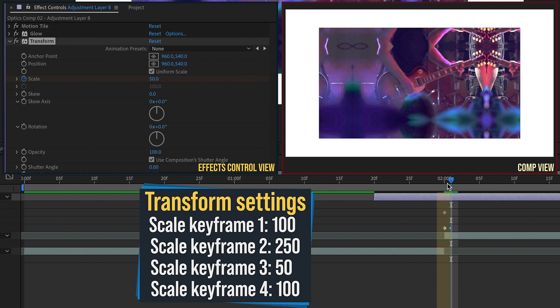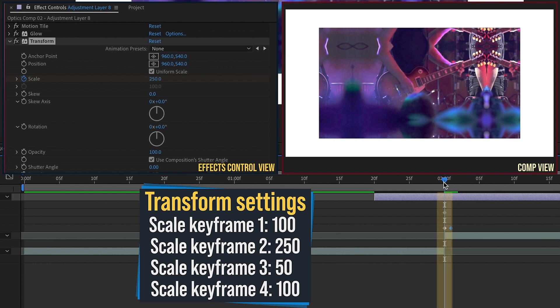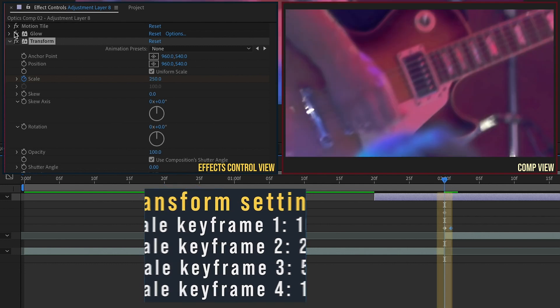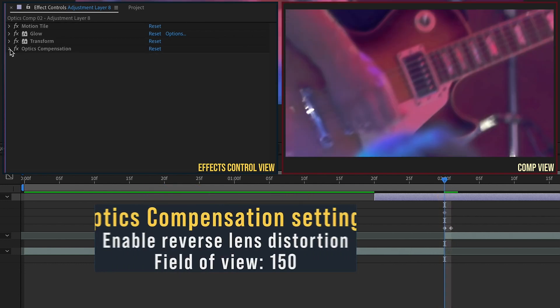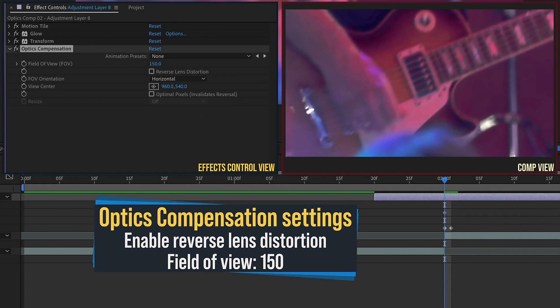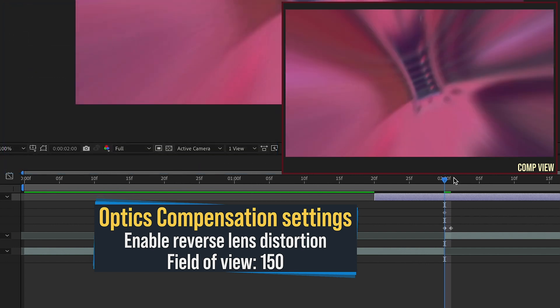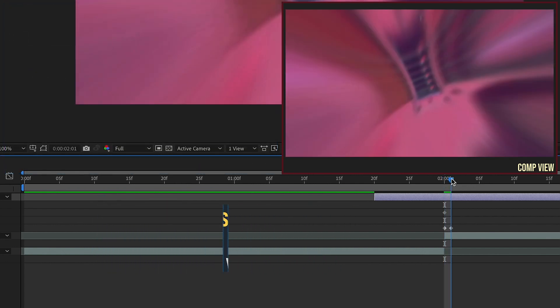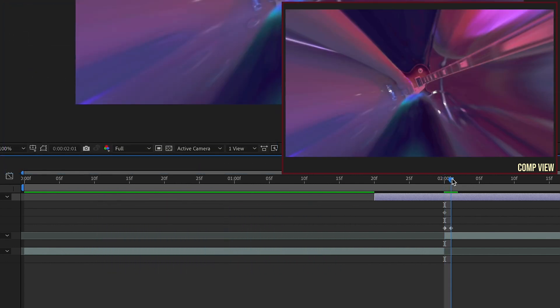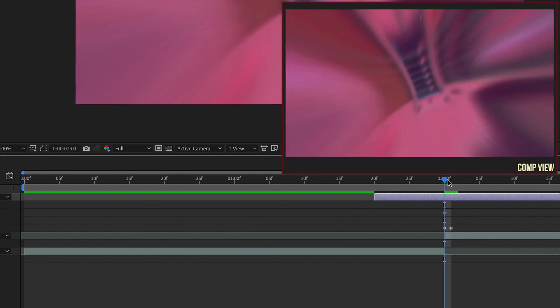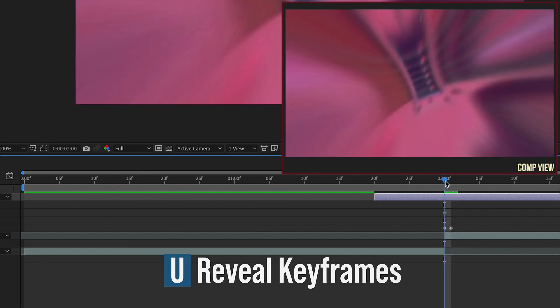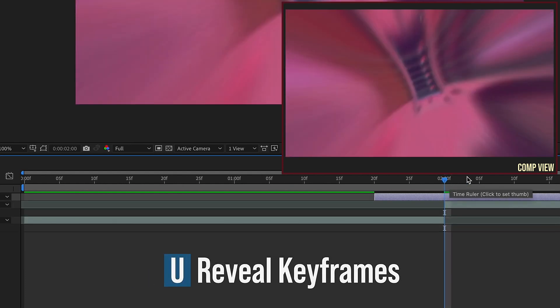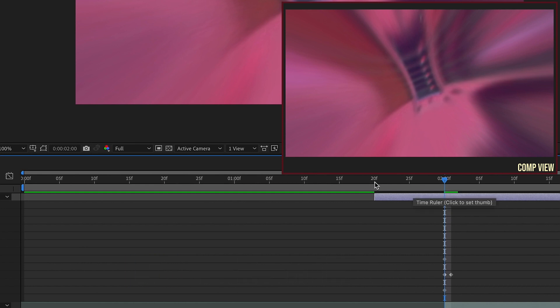Okay, and then let's make sure you're back at this two-second mark. We're going to close up Transform, and then open up Optics Compensation. And we want to set this Field of View to 150. Make sure we have a Keyframe for that. Choose this Reverse Lens Distortion. So see, now if we go down to that one frame where it's set to 50, we can see that the edges are filled out.